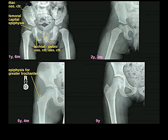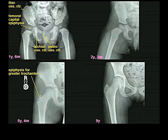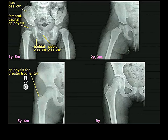These ossification centers start to approach one another. By the second year of age they still haven't met, but you can see a very tiny ossification center for the head of the femur. It's all cartilage forming a normal-looking head, but a little bony center is forming in the middle — called the femoral capital epiphysis.